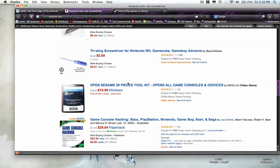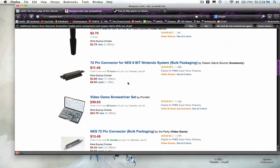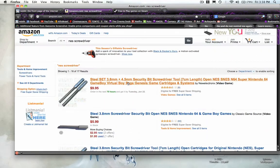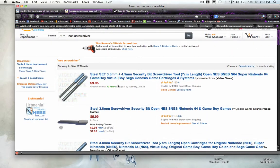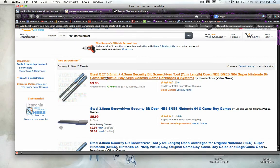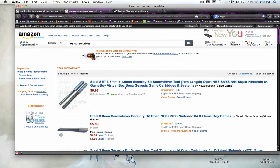Something that somebody would be looking for that would be using an NES screwdriver. So it's able to relate your searches with other items that you may want or need.